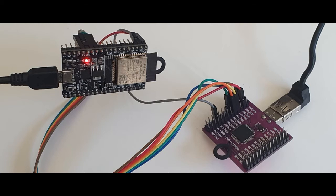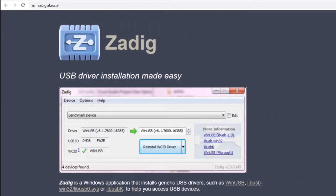To allow the debugging software to locate and control the probe, we'll need to alter the default driver installed in Windows for this device. Connect the probe to your machine through the USB and then install the Zadig tool, which is available in the description.